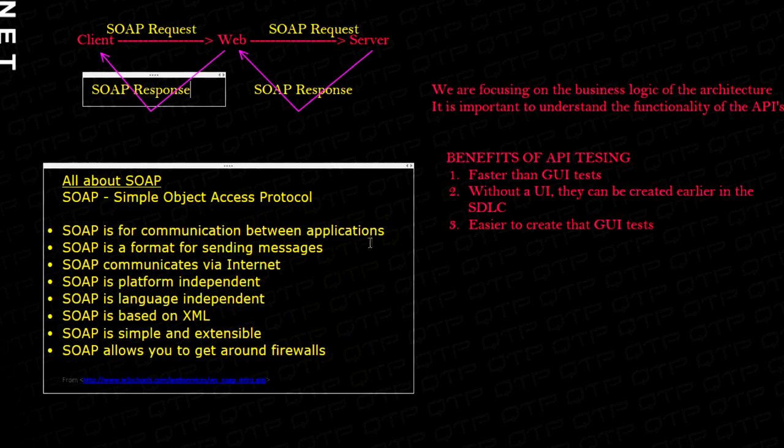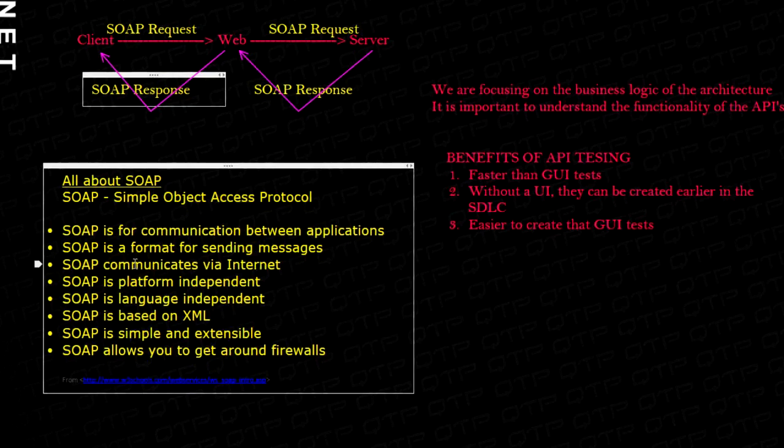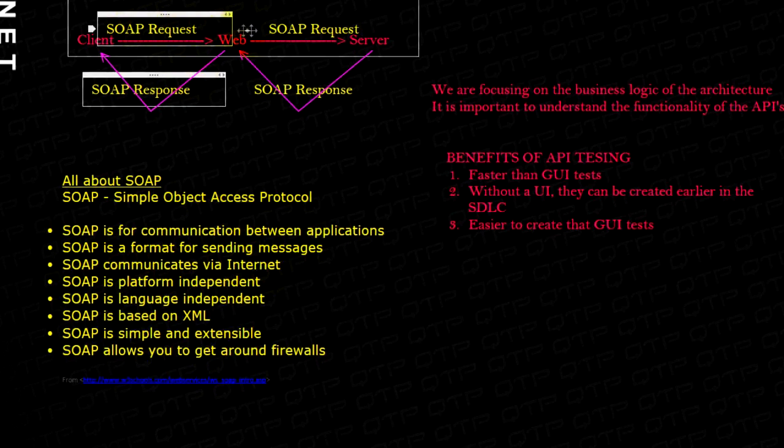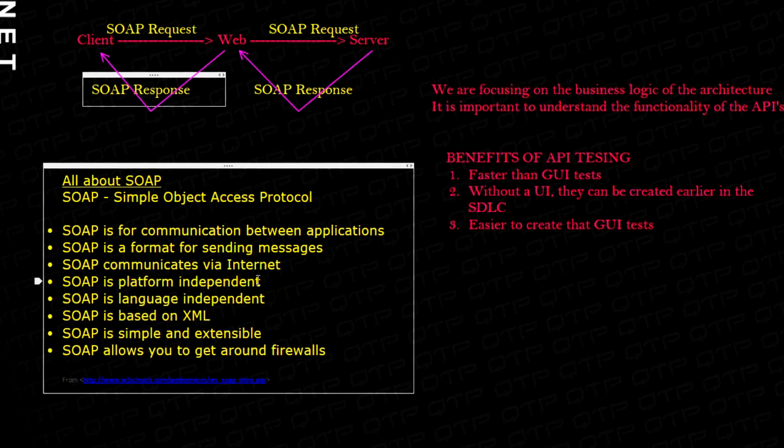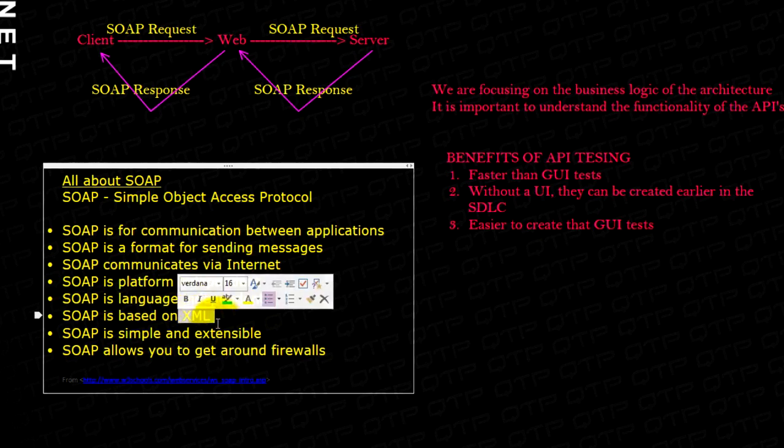So this is just a protocol that's used for communicating between applications. It's a format for sending messages. It communicates via the Internet. Like I said here, it's platform independent. That's what makes it really awesome. It can communicate between different platforms. SOAP is also language independent because it's based on XML.